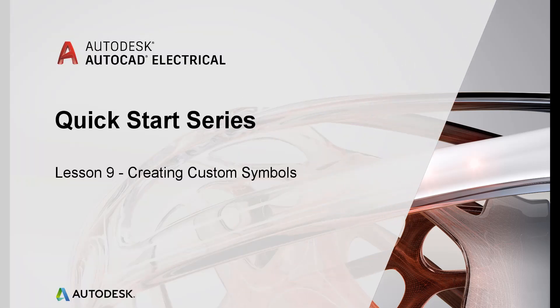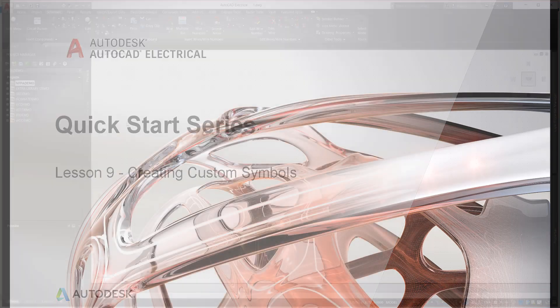Lesson 9: Creating a Custom Symbol. In this lesson, we will create a new custom symbol and insert the symbol into the drawing.